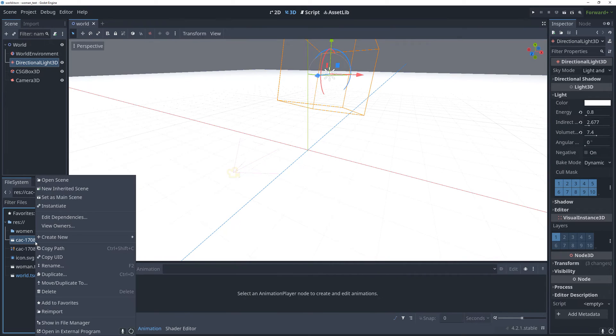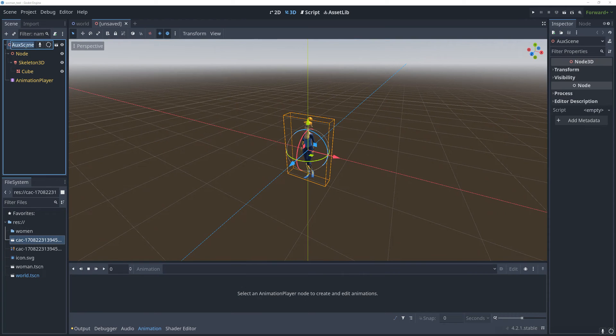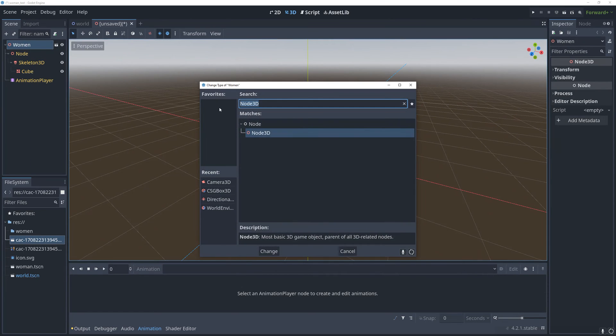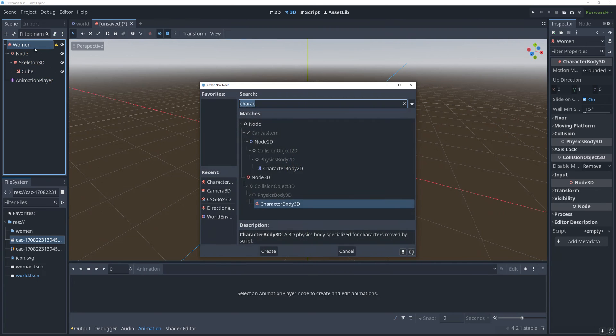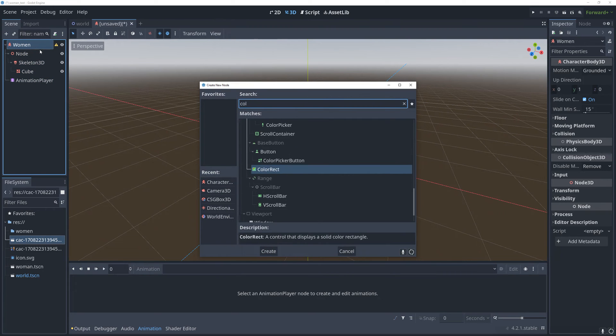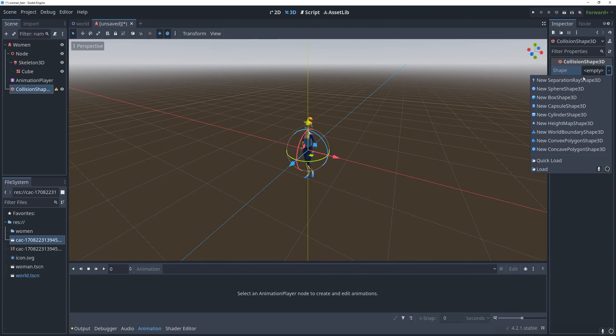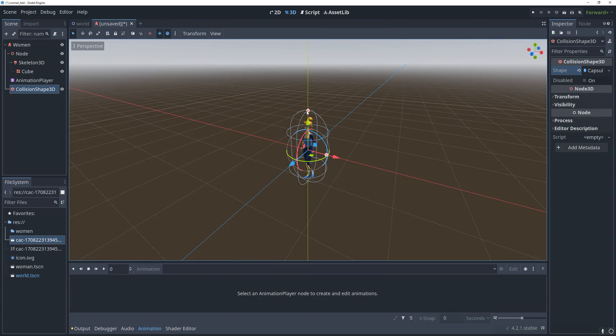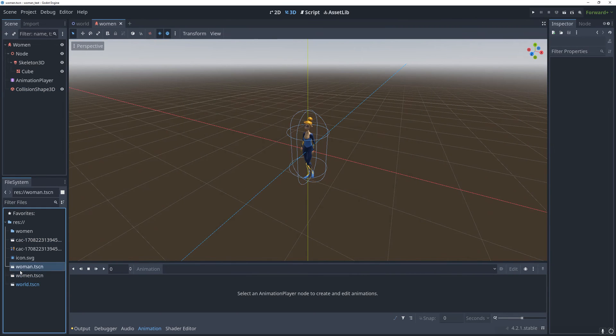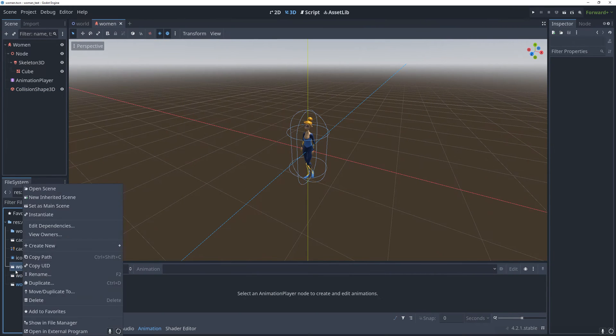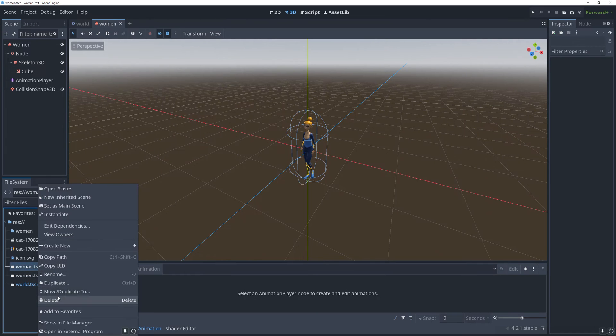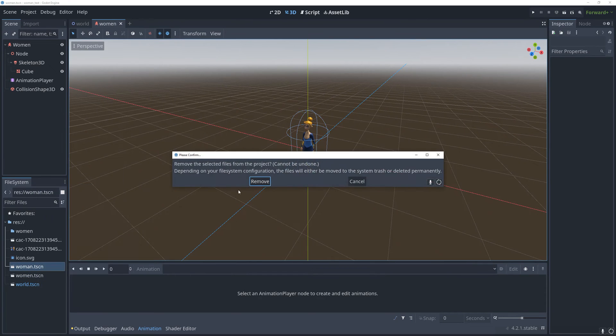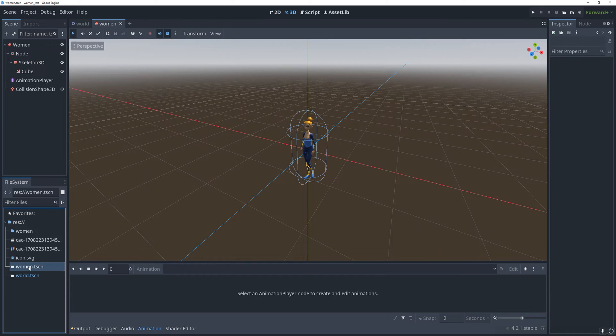Assuming everything looks good and it's working, we can right click that and create a new inherited scene. I am going to rename this to woman and I am going to change this to a character body 3d and then I'm going to give it a collision shape. I'm just going to give it a simple capsule shape here and make sure it fits fairly well. Save that and then I can delete this other one that I wasn't supposed to have here in the first place.